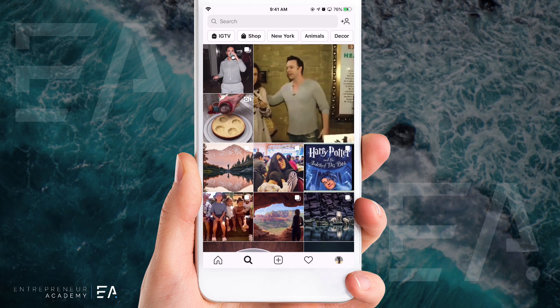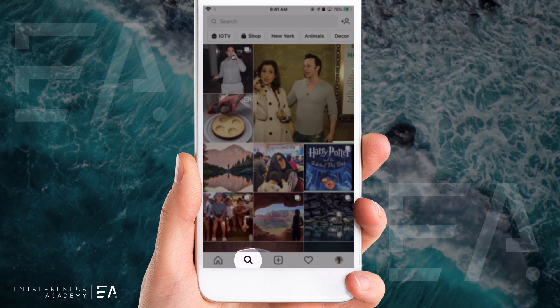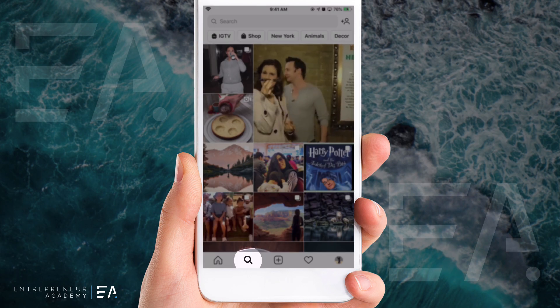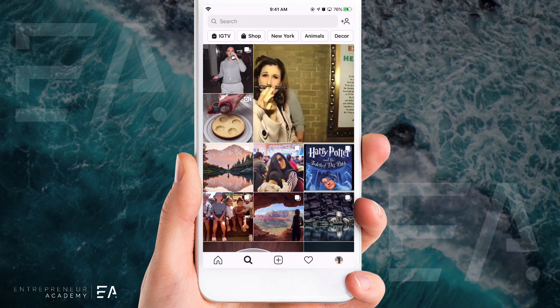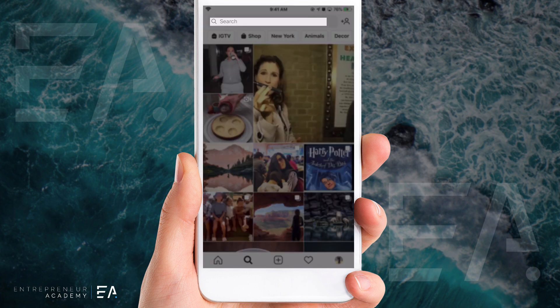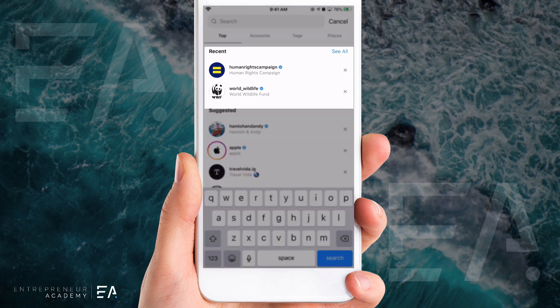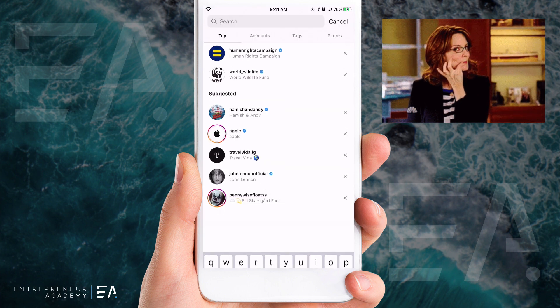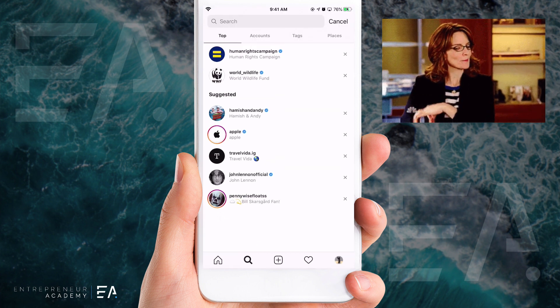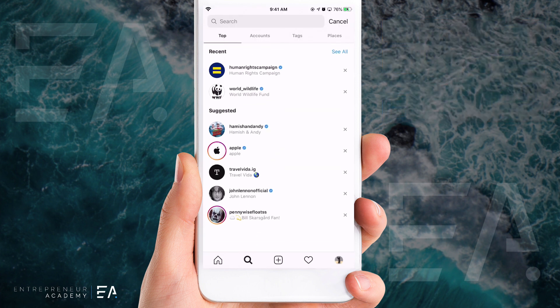First up we're gonna open up the app, click the magnifying glass down the bottom and enter into the search bar. You'll see the last few things you've searched here, and sometimes we don't always want those to be shown. The ones down the bottom are the suggested ones, so we can leave those for now.